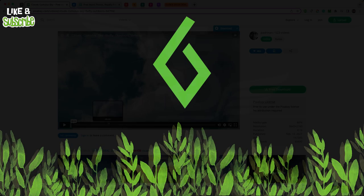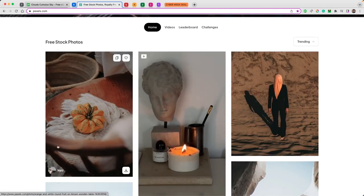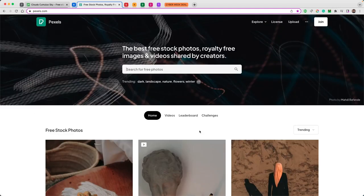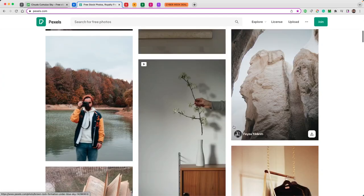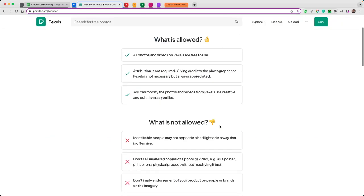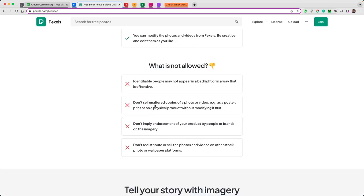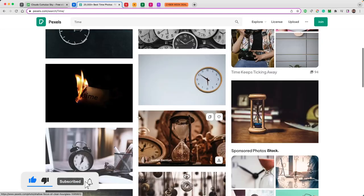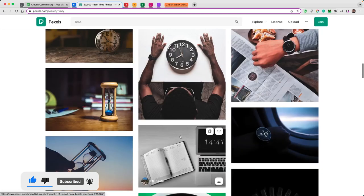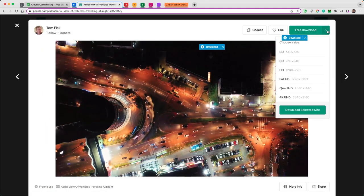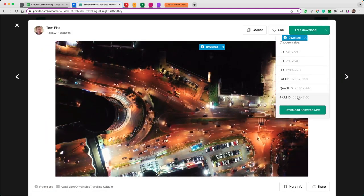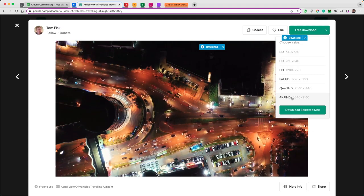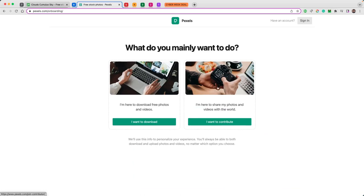In number six, we have Pexels. Pexels to me is a step up from Pixabay for a simple reason - I like more abstract, arty work. And I think you do get that from Pexels. The license situation is very similar. All videos and photos on Pexels are free to use. You don't have to give attribution and you can modify them. Don't sell unaltered copies of a photo or video without modifying it first. I'm going to type in the same thing each time so you can see the kind of vibe you get on each of the websites.